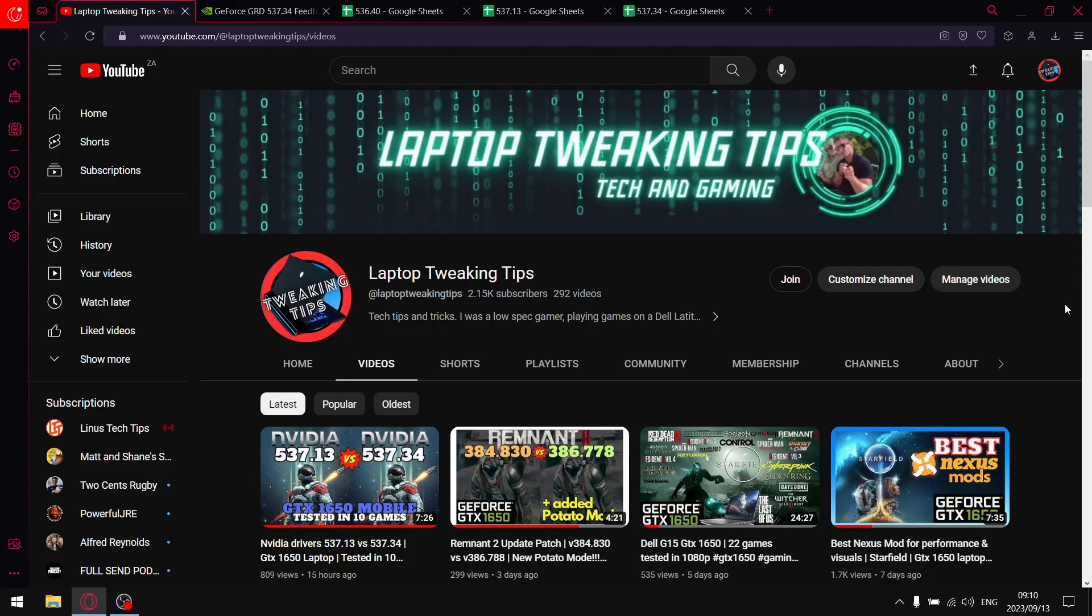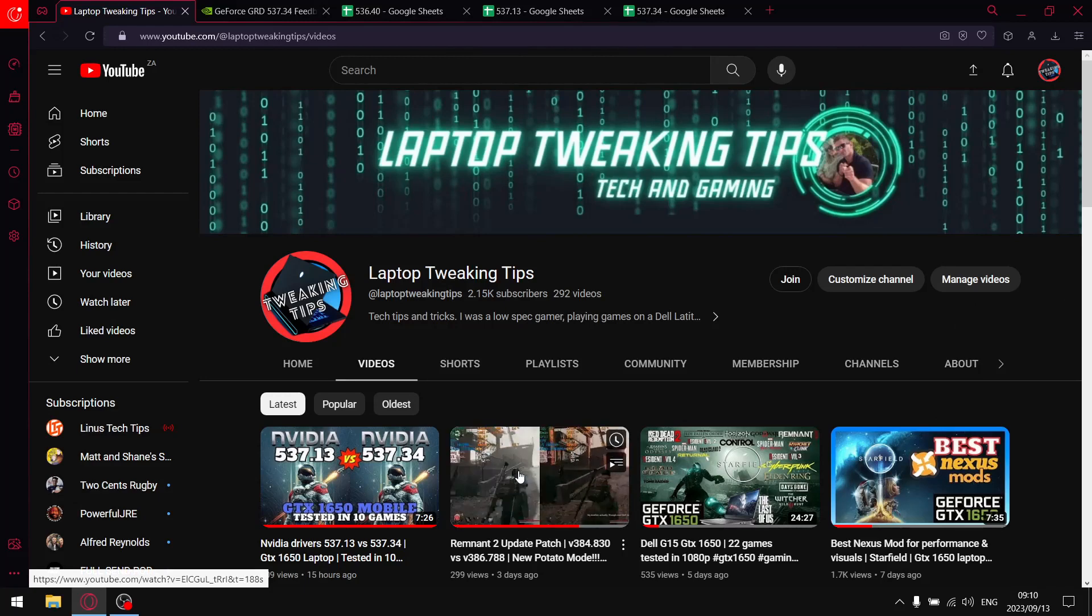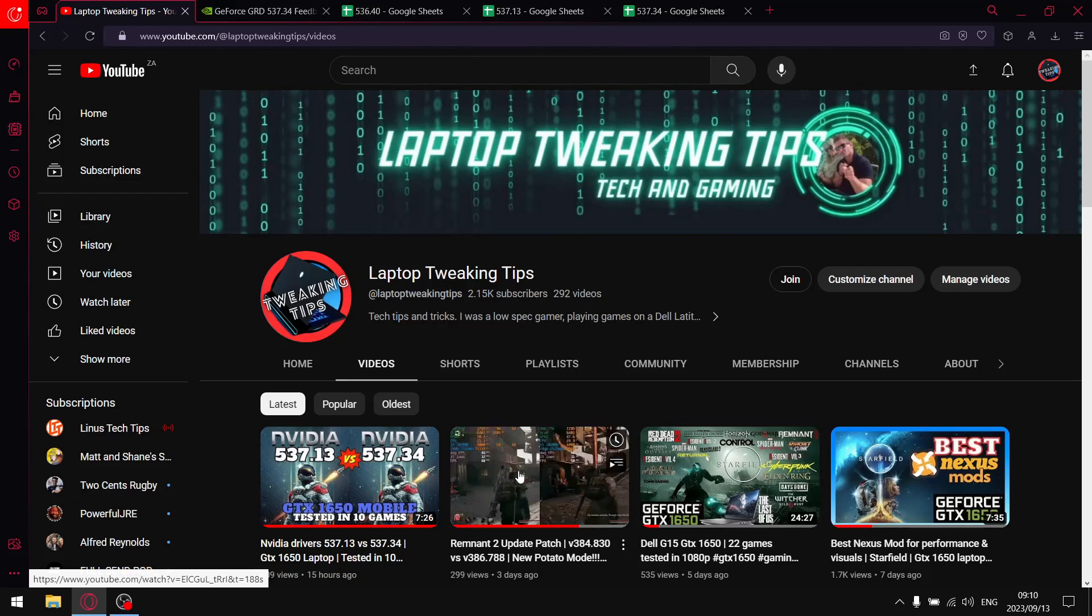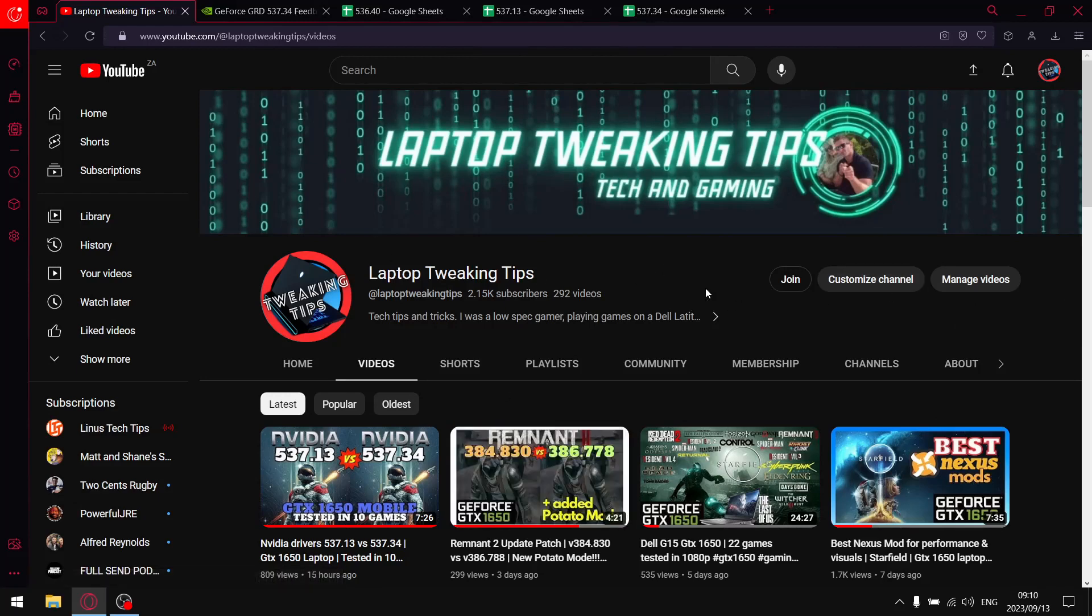And then if you're not subscribed but at the end of the video you find this content helpful, please consider subscribing and then actually selecting that notification icon.